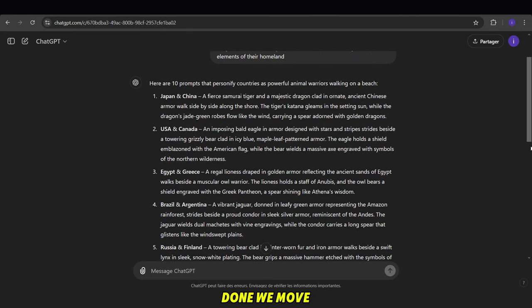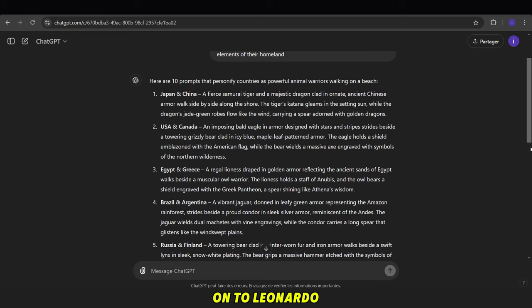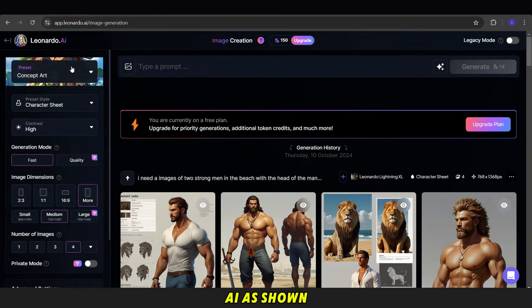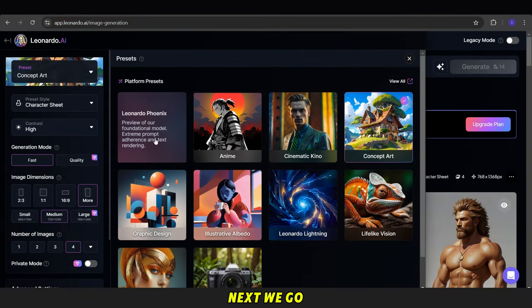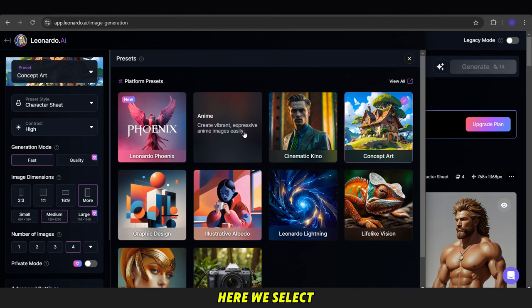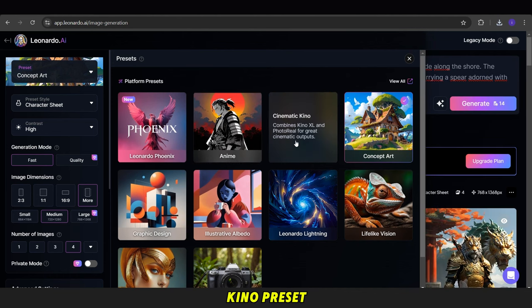Once it's done, we move on to Leonardo AI, as shown. Next, we go to the Generate Images section. Here, we select the Cinematic Kino preset.